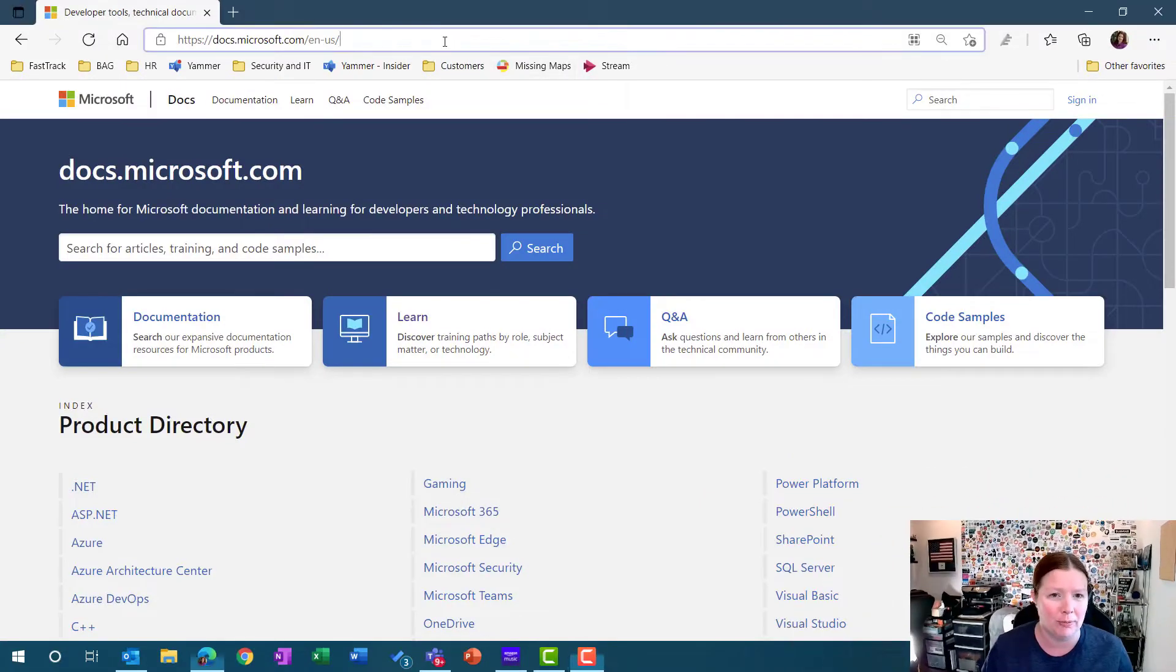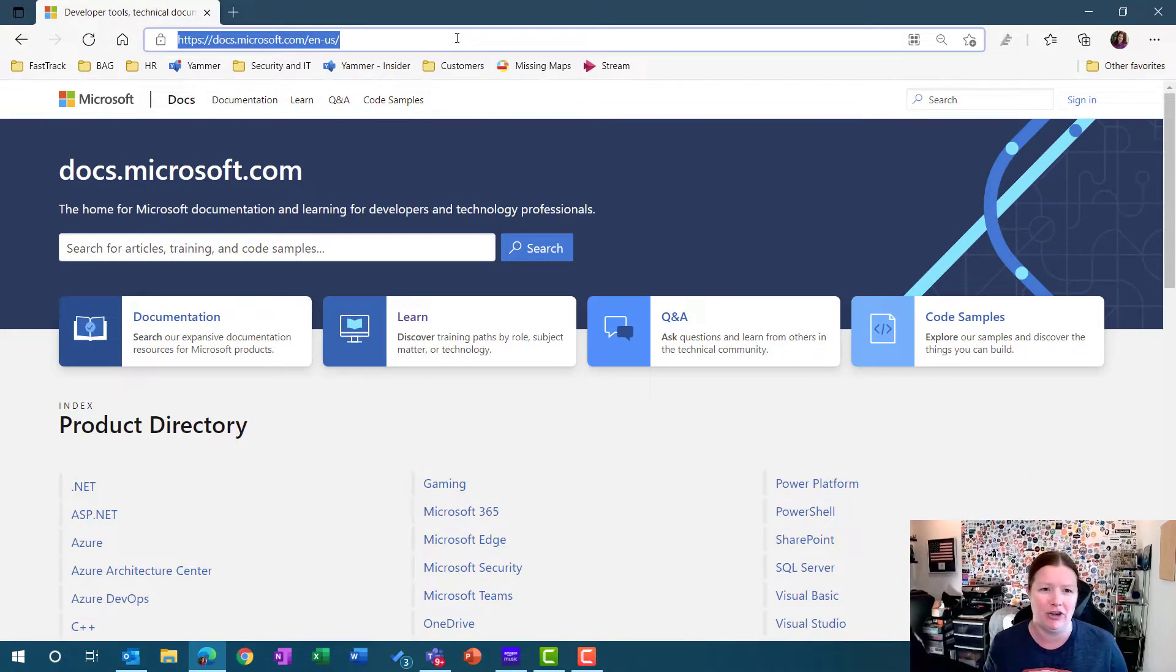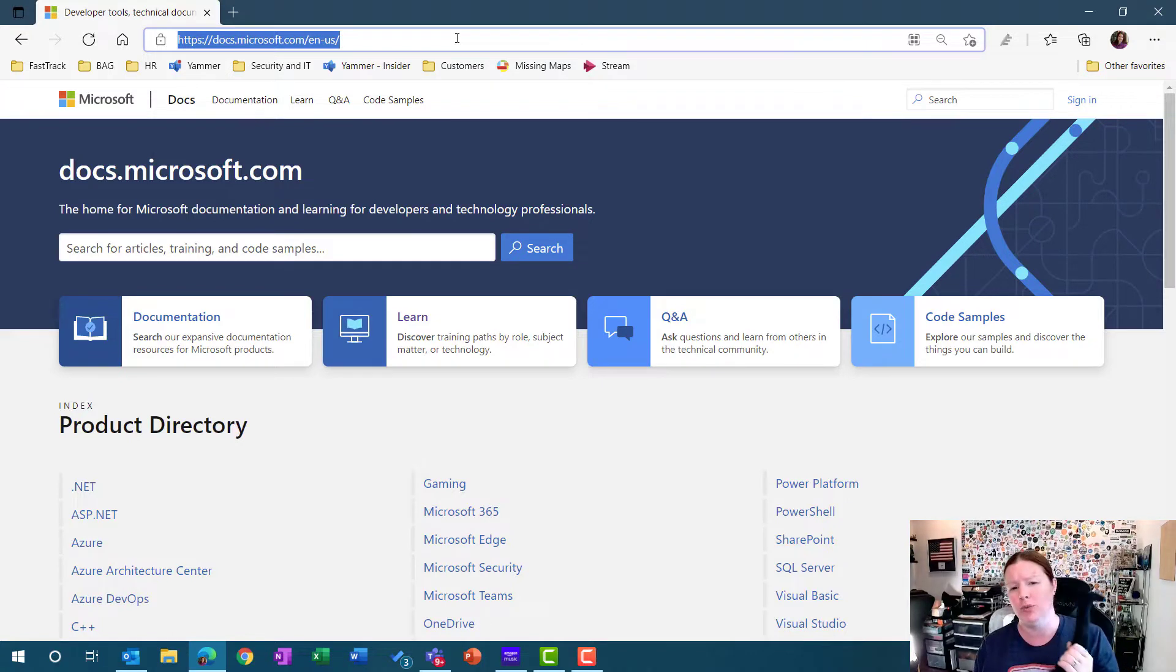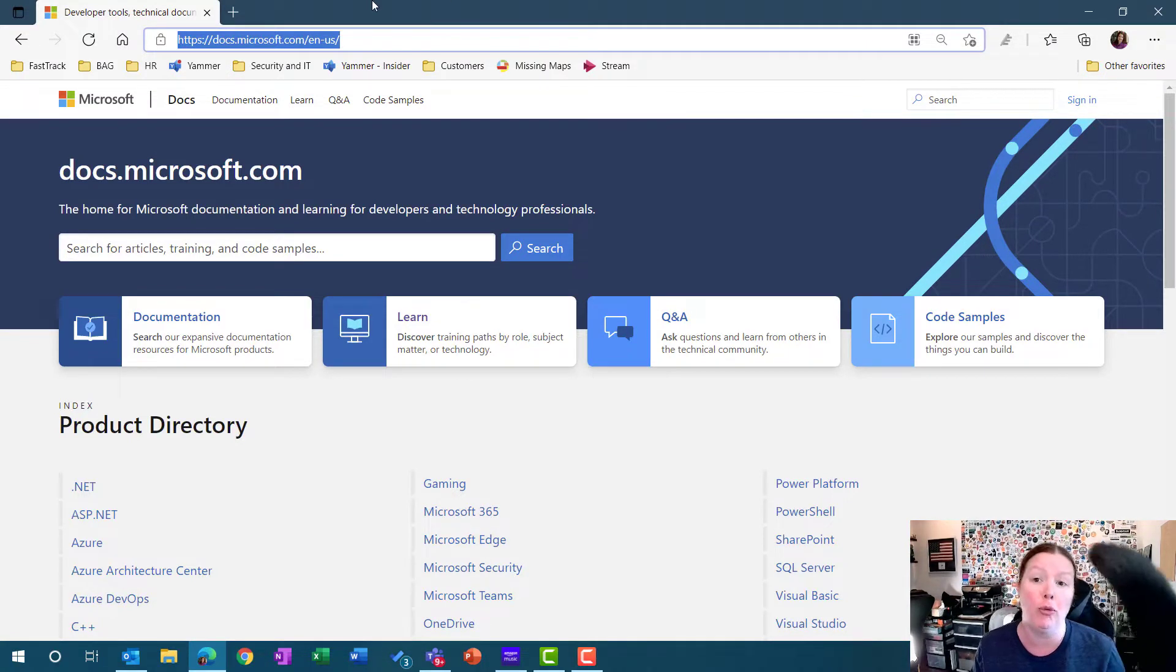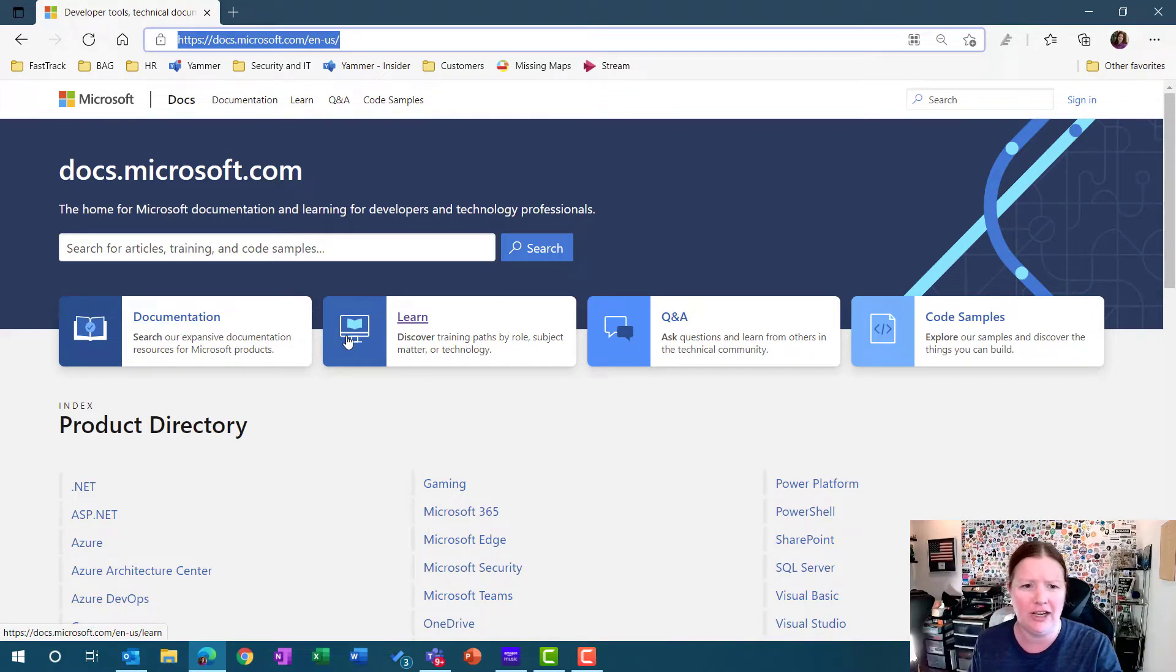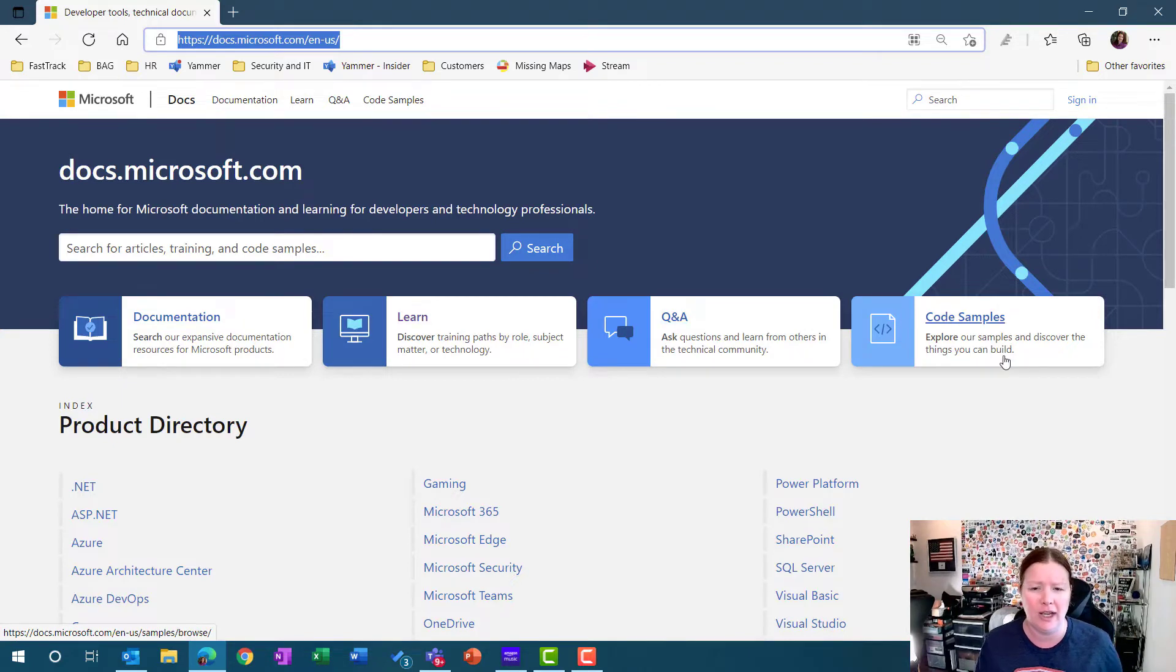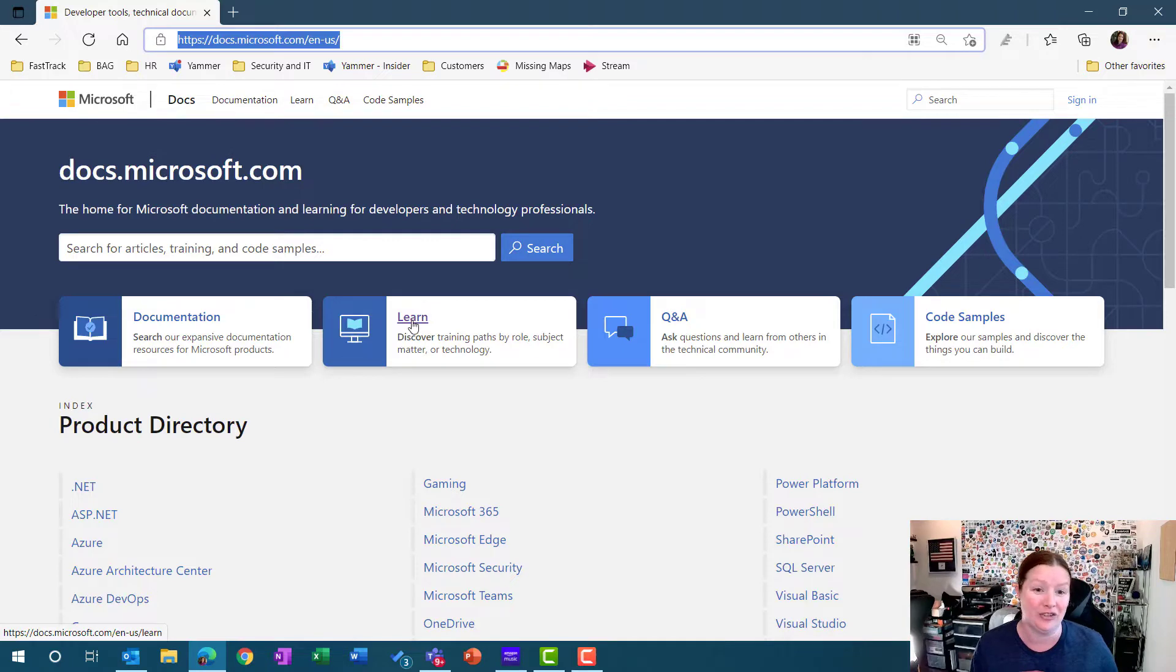I've got my browser open, and I'm here on docs.microsoft.com. You'll notice when you log into this page or first open this page, you'll see a couple different tiles. The first tile here is the documentation tile, the learn tile, a Q&A, and some code samples. What I really want to focus on today is the learn tile.